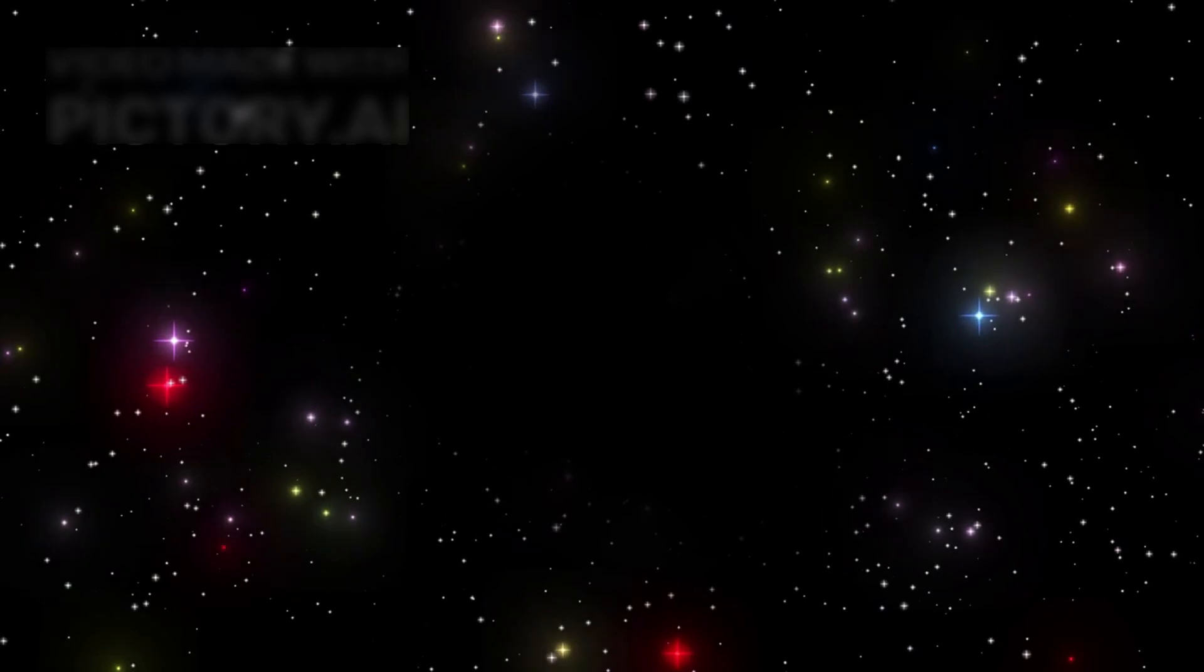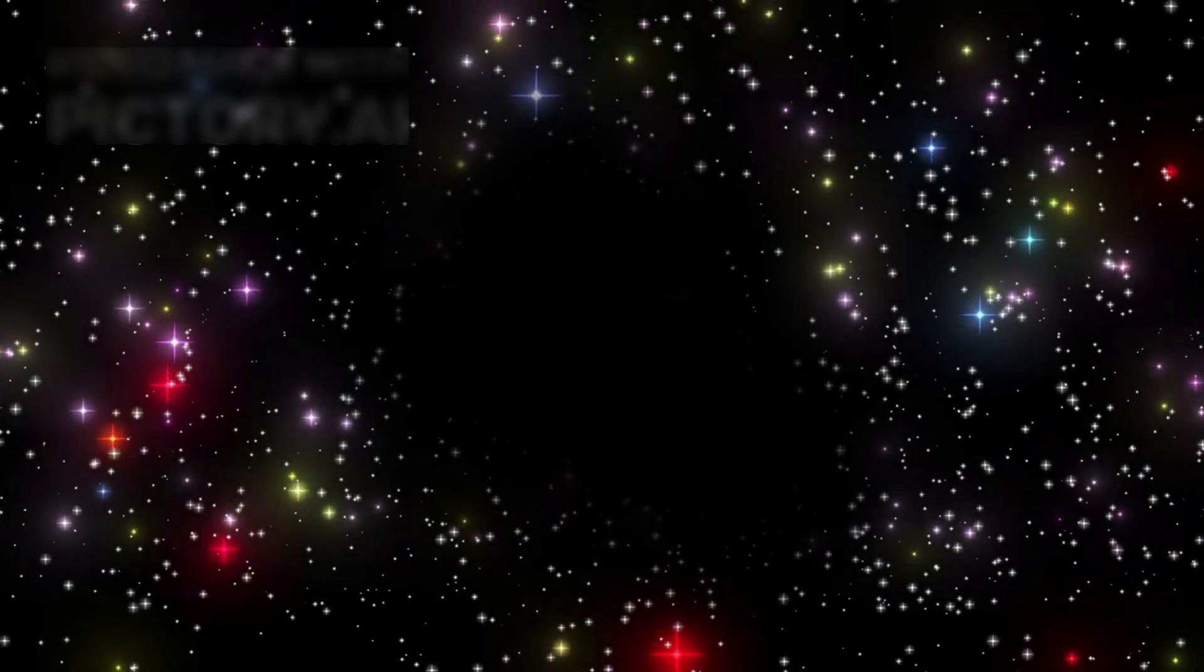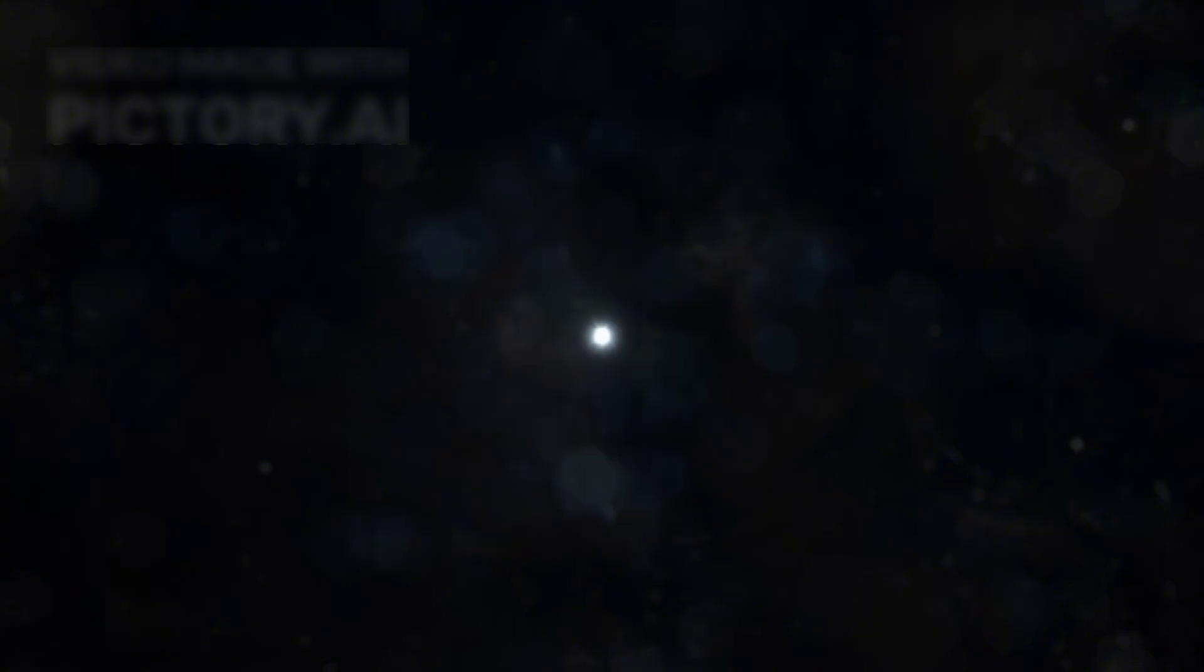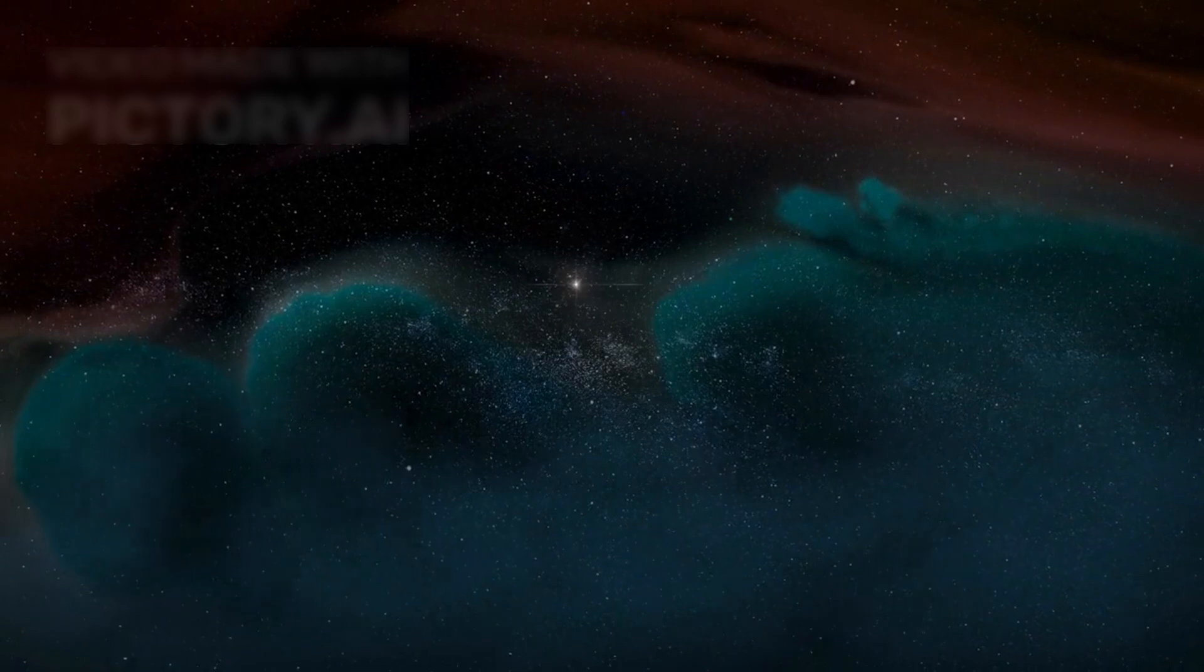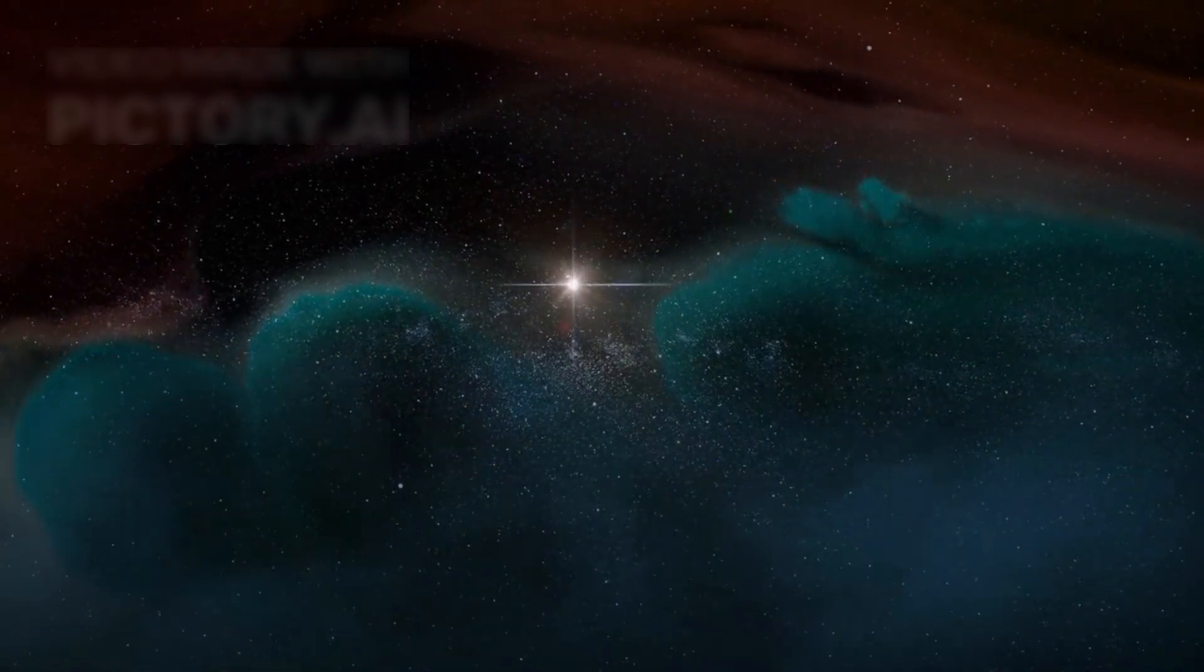It could mean we are seeing outside our universe, into something unknown in the void. Some now believe the Big Bang may not have been the true beginning of cosmic time. Maybe the early universe we think we see is actually something else hidden in the stars.